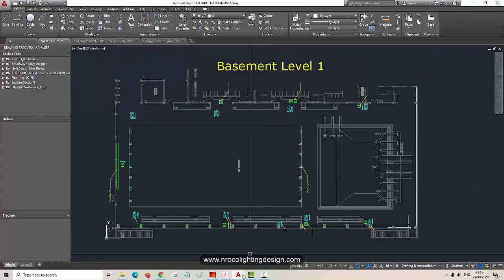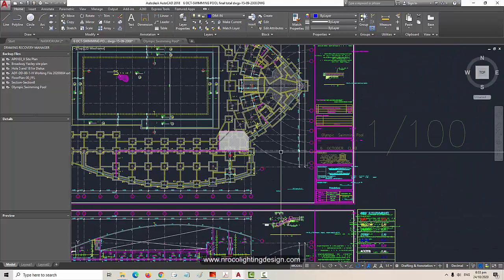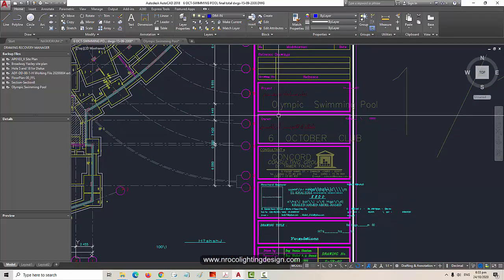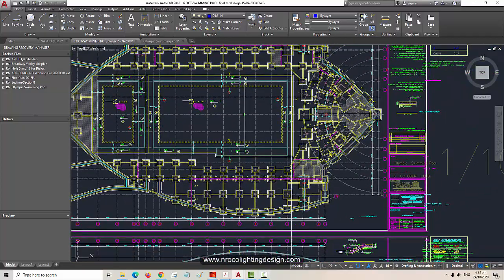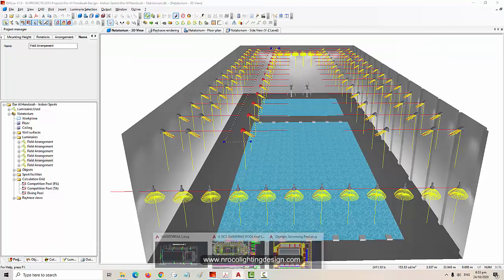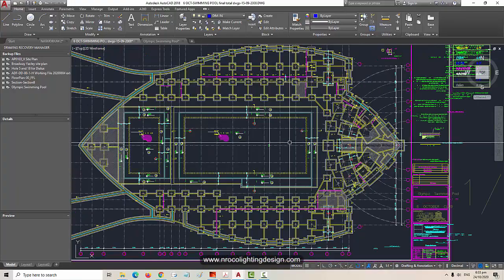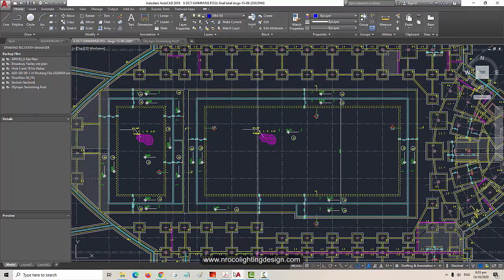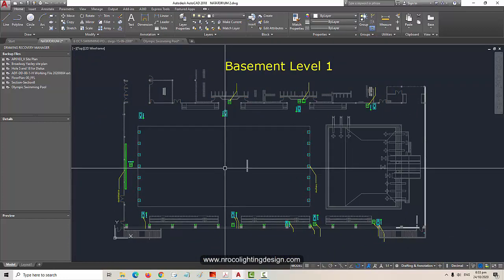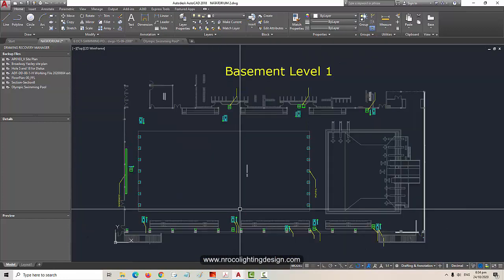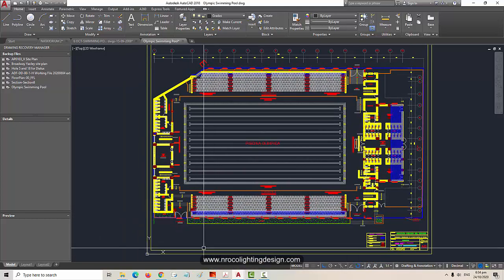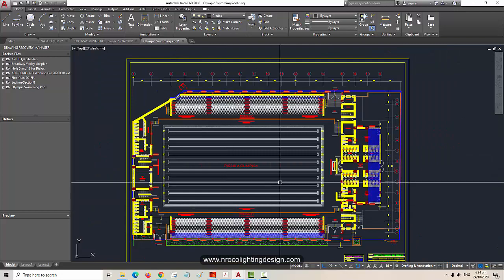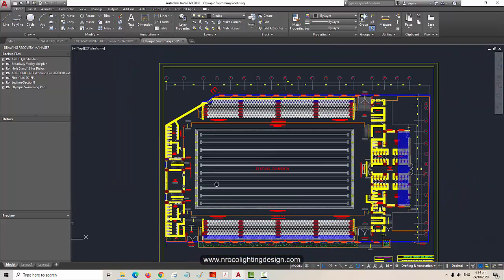It's very simple and I'm going to use the one we downloaded for our training today. There's another one here, this is the Olympic swimming pool in Egypt. This one, Dar Alhanda SA, is for UAE. This is the Olympic swimming pool in Egypt, and this one is the Dar Alhanda SA natatorium floor plan, which is the one we're going to do today.